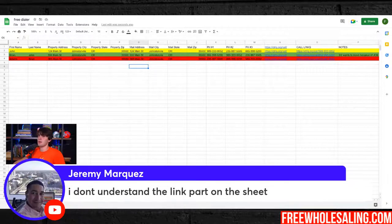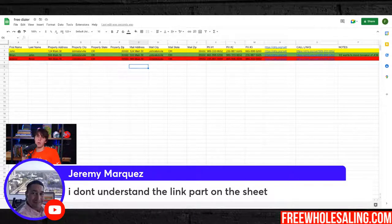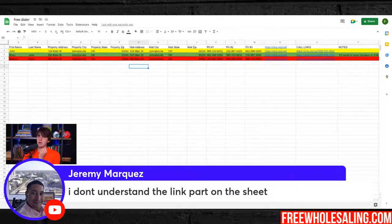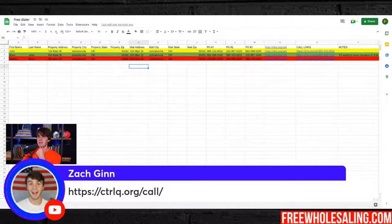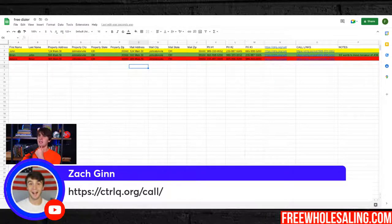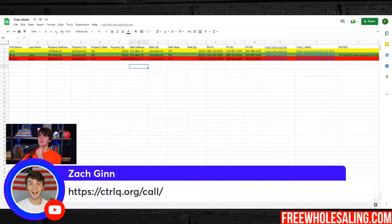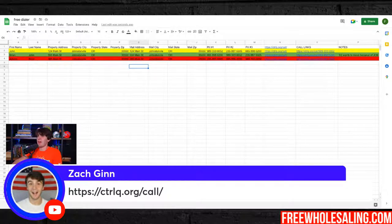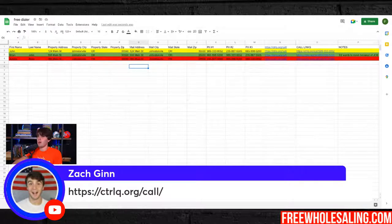So you say you don't understand the link part. You paste the link, and then you use equals with the link cell and add in the phone number cell. If you have that full link done, you click it and it'll bring you to Google Voice to instantly call. You go down the line — with thousands of phone numbers you can do it in like five seconds. It works really, really well. Hopefully that helped.